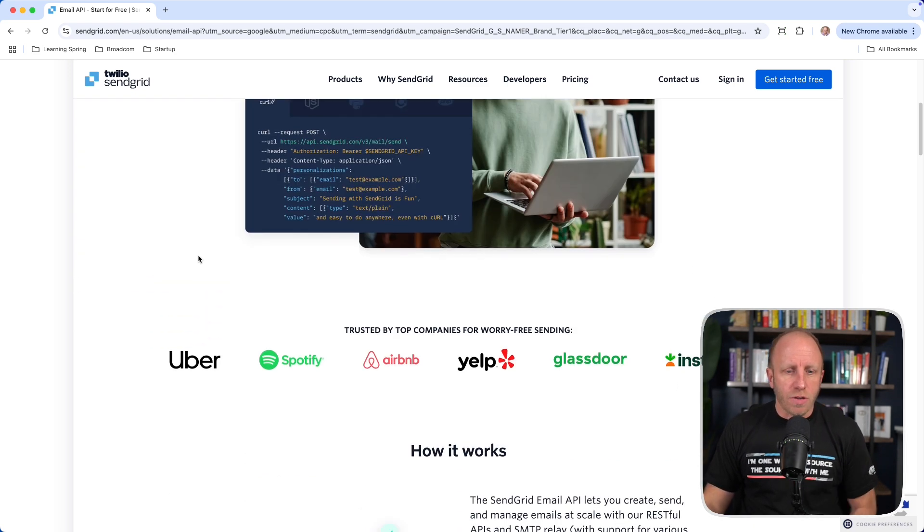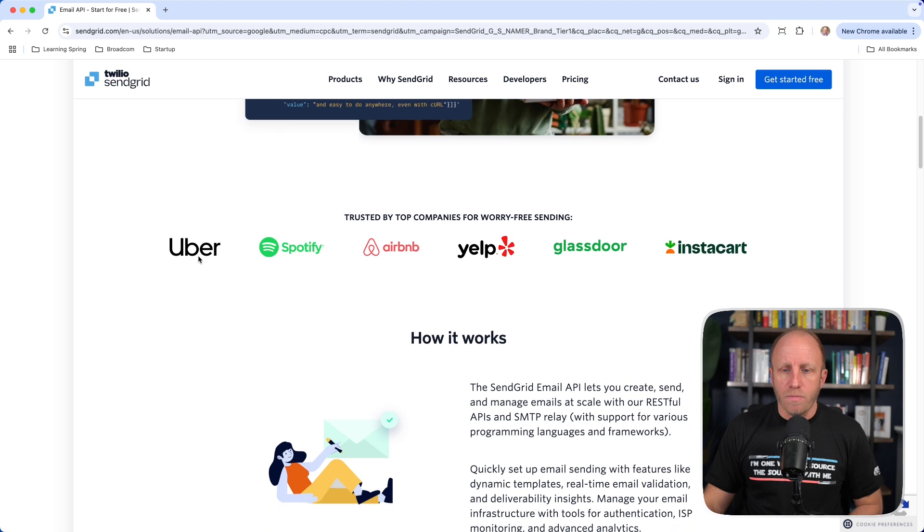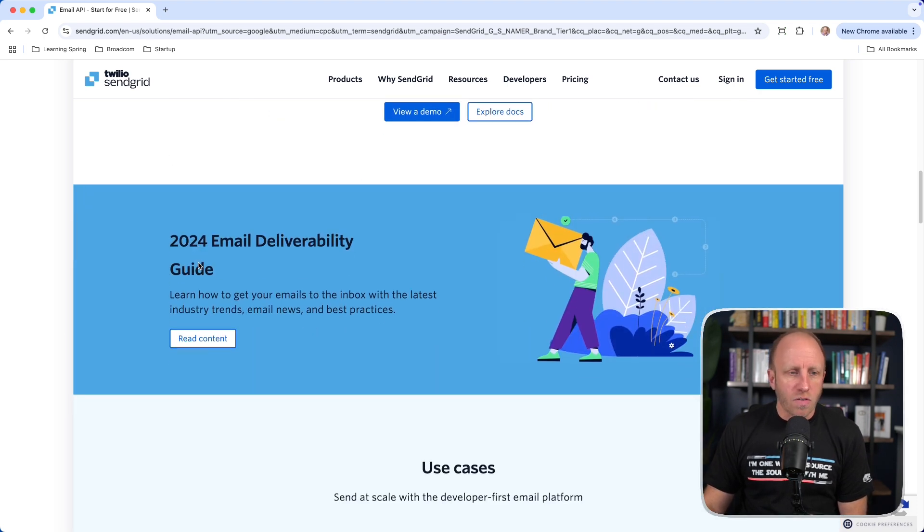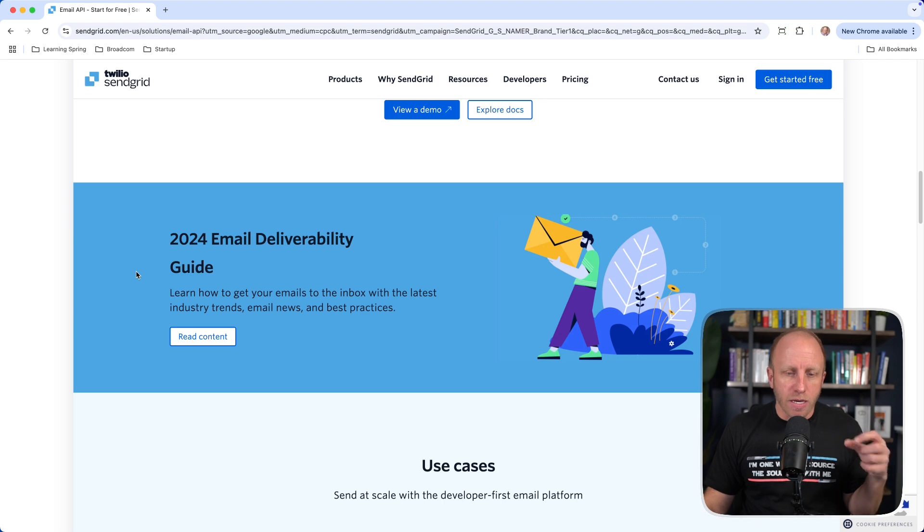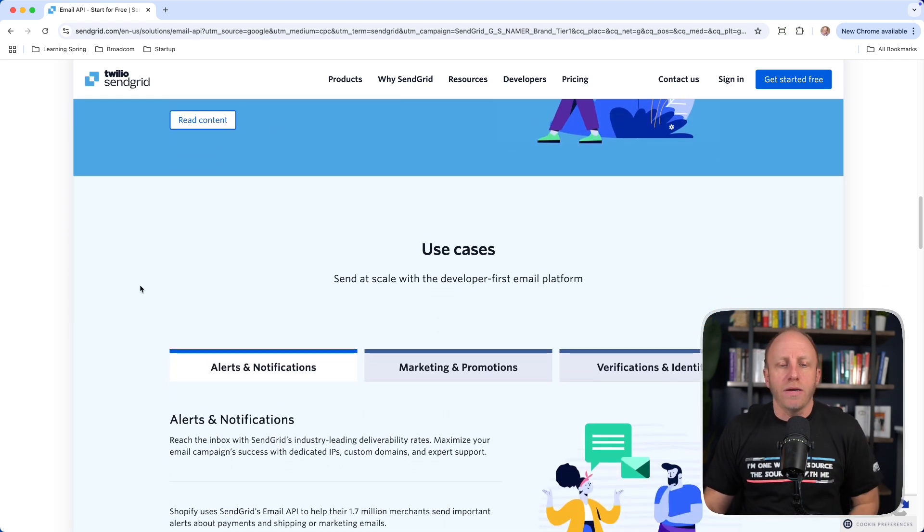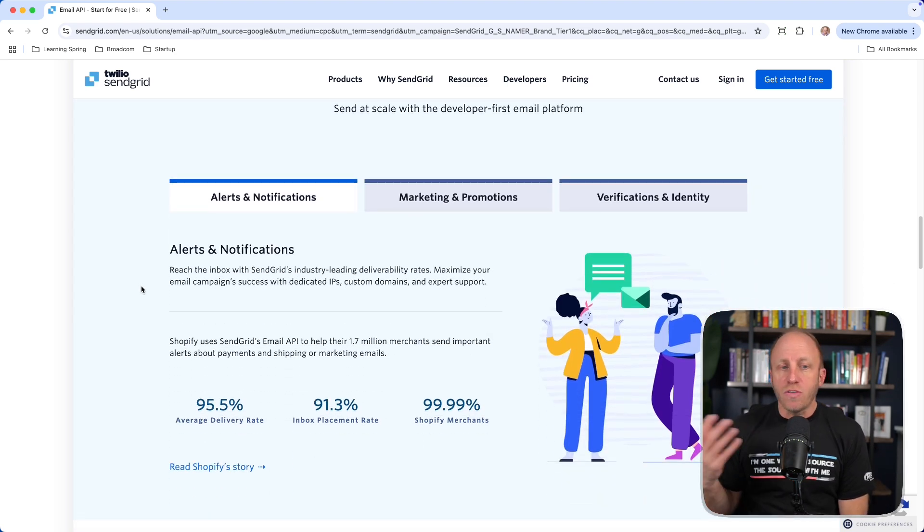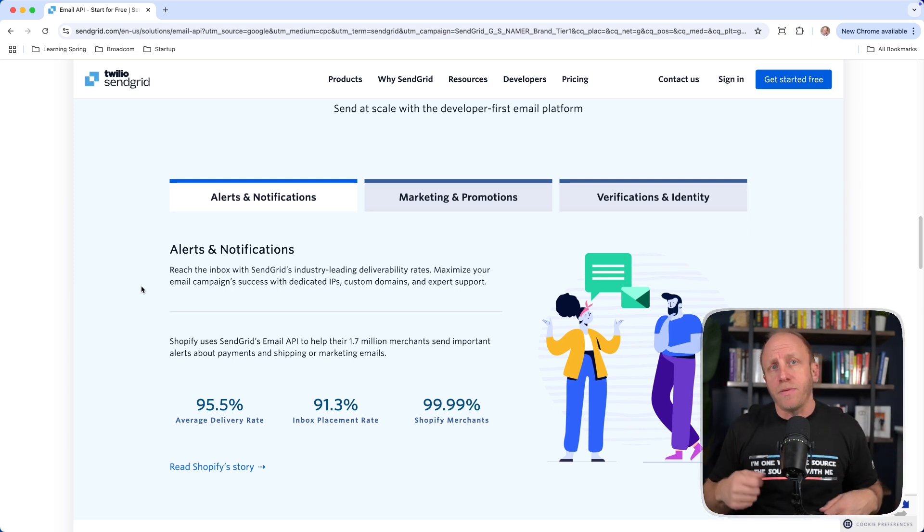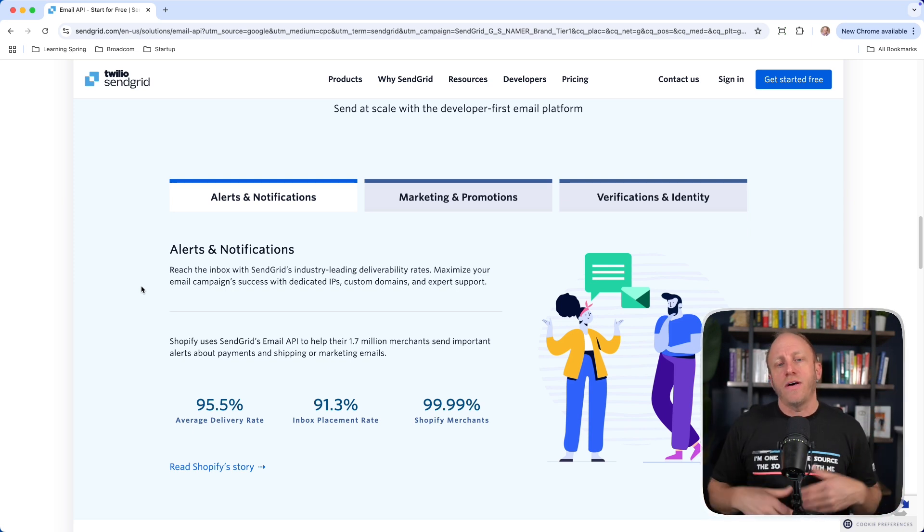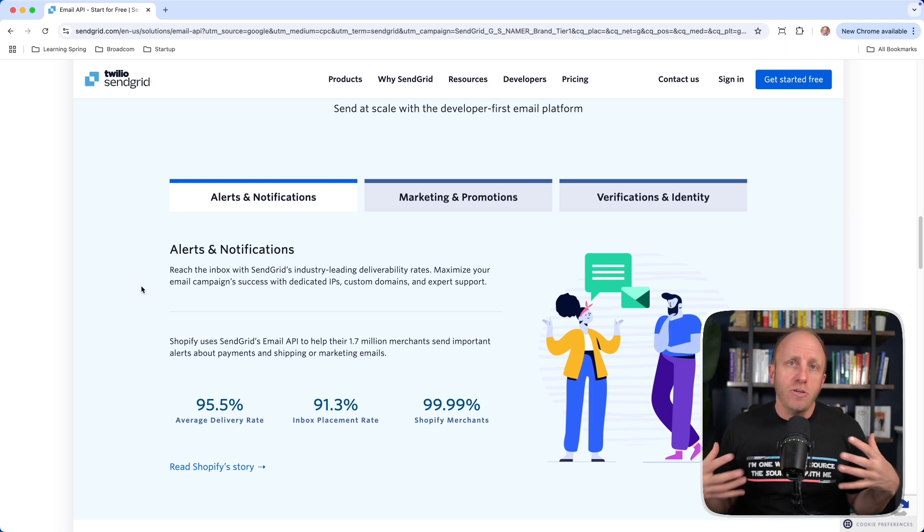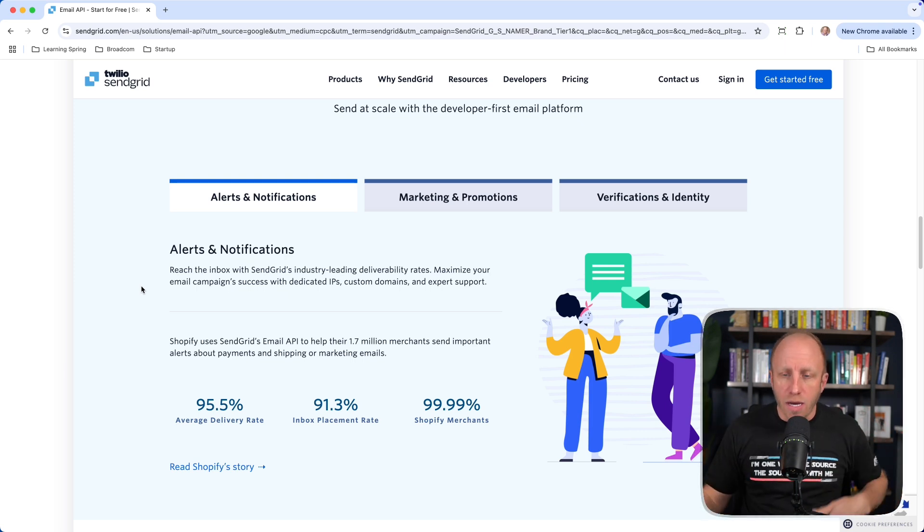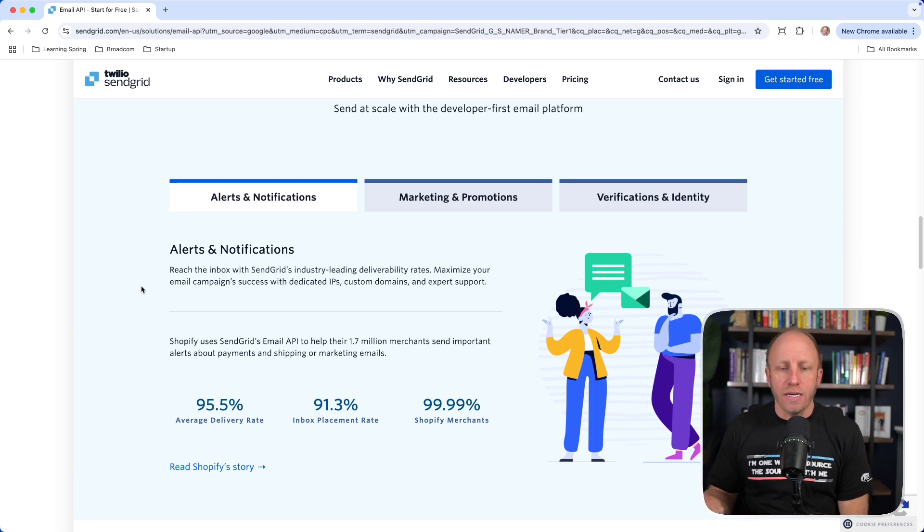So, if you scroll down here, you can see trusted by some very big companies. How it works, again, email deliverability is very important. We want to make sure that our emails are getting sent. Some different use cases for it, just alerts and notifications. You're in an app and you need to send a notification, fine.